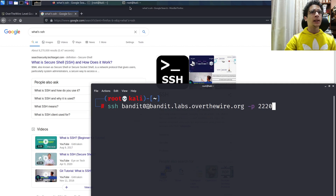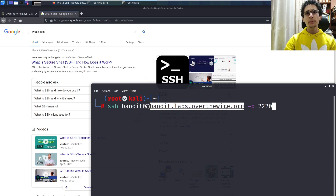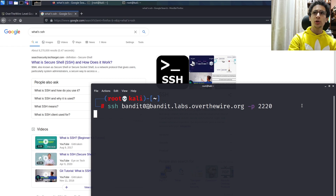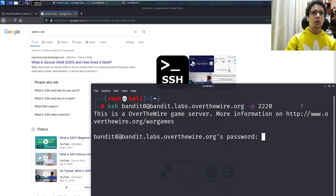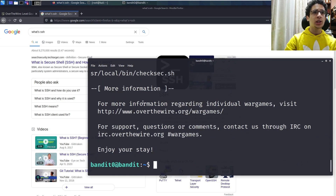Let's get back into the syntax. So: ssh bandit0 — that's the user — at sign, then the host (you can type a website or an IP), then -p to specify the port, then 2220. Let's press Enter to connect, and enter the password bandit0. It won't show because it's a password. And we're into the machine.